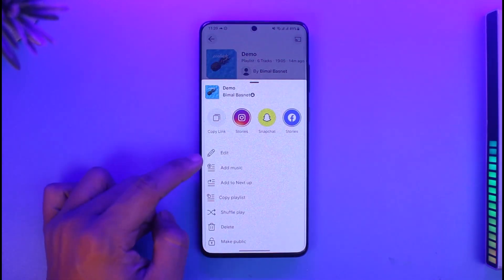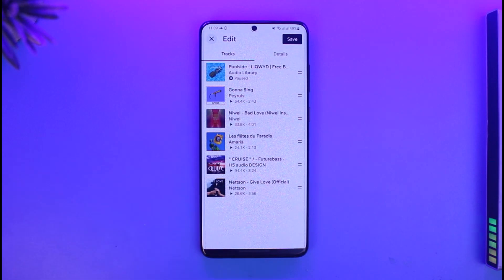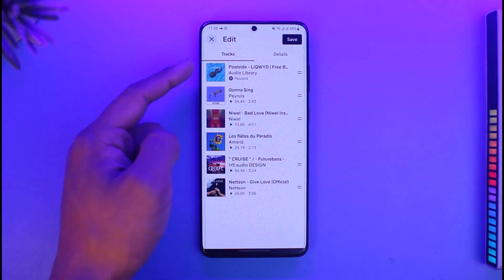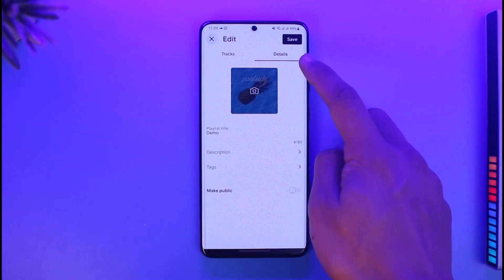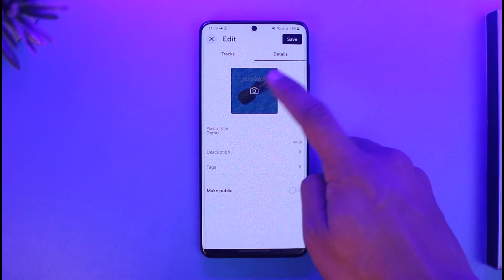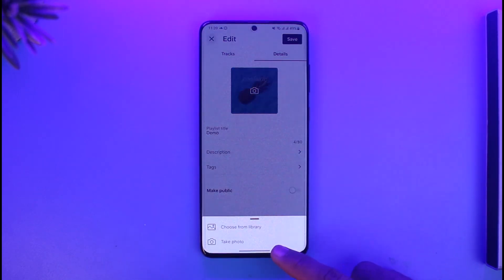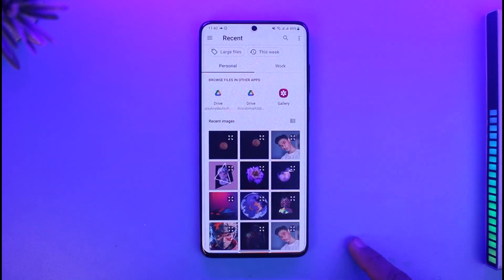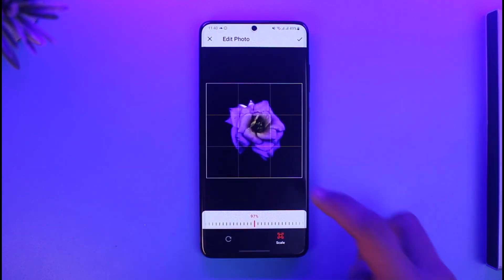If you want to edit it, just tap on the three dots and go to the option called Edit. By default you're on the Tracks tab, so switch to the Details tab. When you switch to Details, you can see the profile picture. To change it, just tap on it — you can choose to take a photo or choose one from your library. I'll select Choose from Library and then select a specific playlist picture.